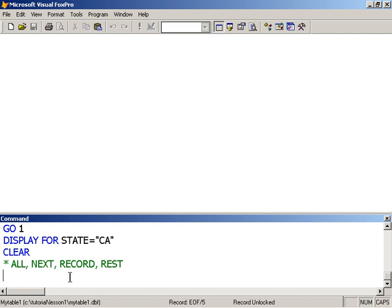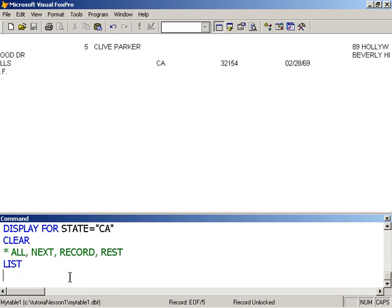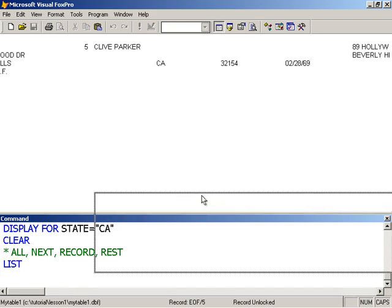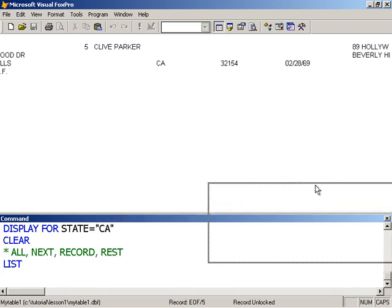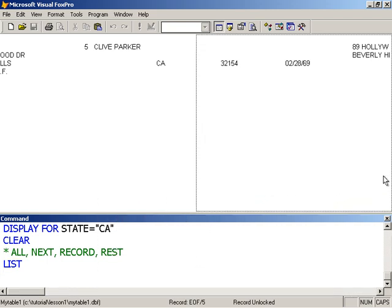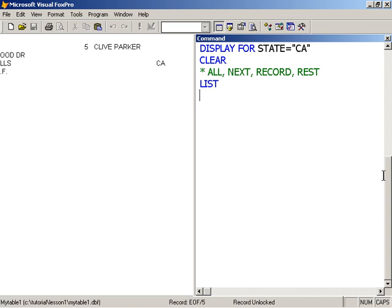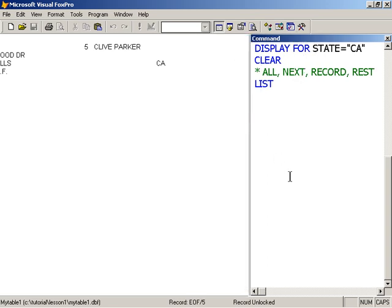With the list command, the default scope - so if I don't specify a scope, the default scope for list is all. So if I type list, that was pretty quick, all the records are listed to the screen. Let me move and try to dock this over here to get a better view. Let's try a list again.